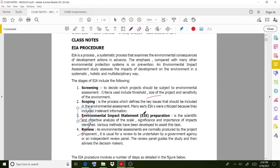The third stage is environmental impact statement preparation. This involves a scientific and objective analysis of the scale, significance, and importance of impacts identified. Various measures have been developed over time for this stage. All those impacts must be thoroughly identified scientifically.